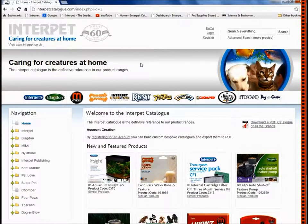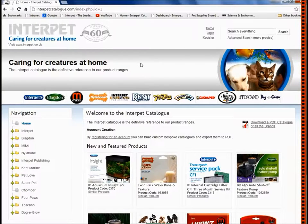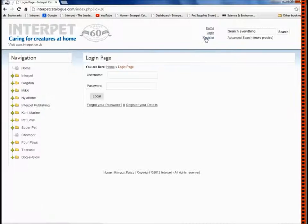You can access the online catalogue by going to interpetcatalogue.com in your internet browser. To access the trade features you will need login details. If you already have a login, simply click login up here and enter your details.